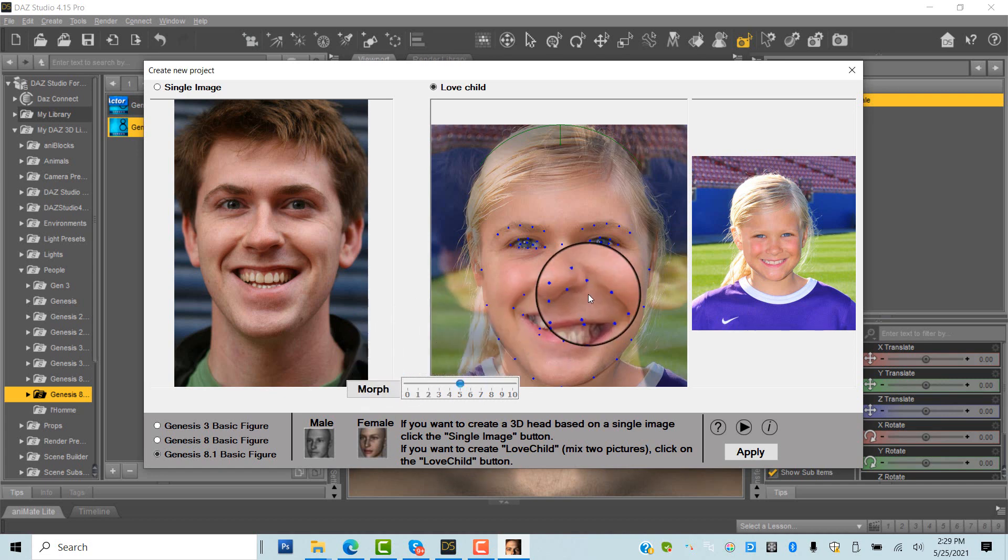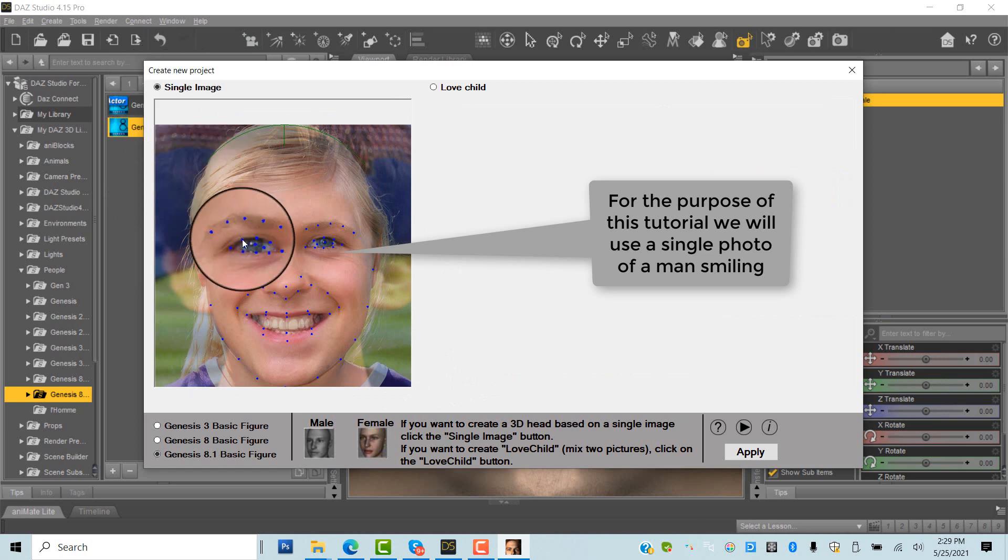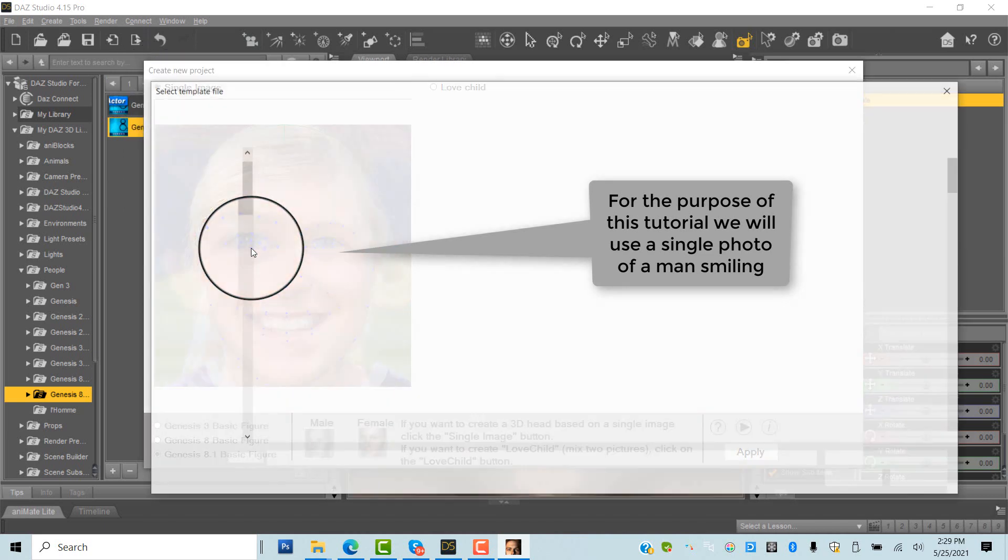For the purpose of this tutorial, we will go with the single photo option and browse for a male photo with an open smile.